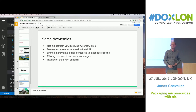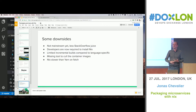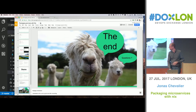It's quite a new technology, so there are some downsides: it's not mainstream, your developers need to install Nix on their machines, and you have some missing tools. But yeah, that's it.